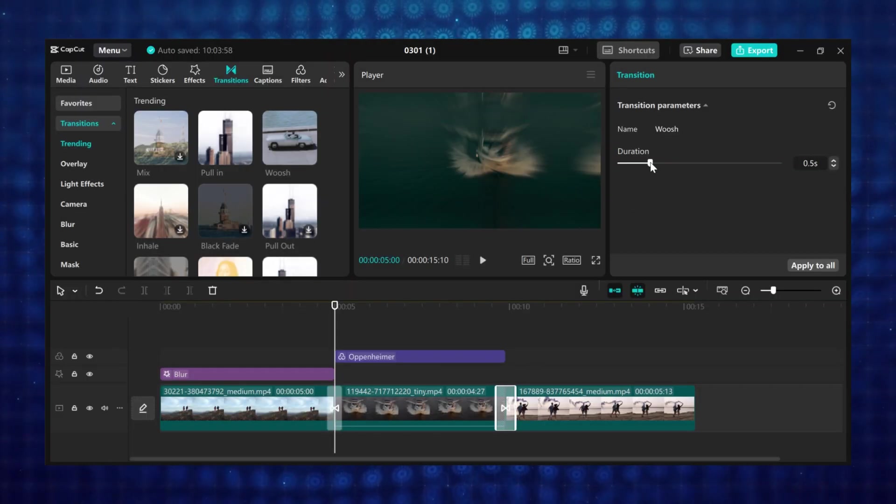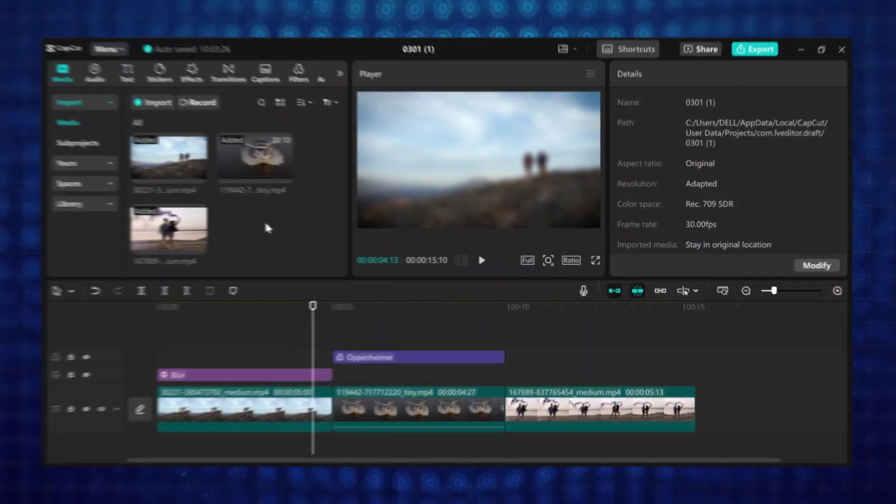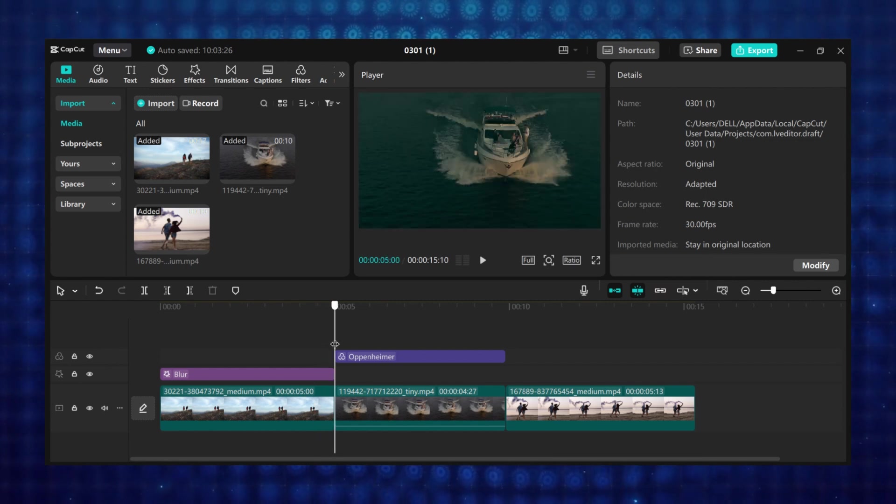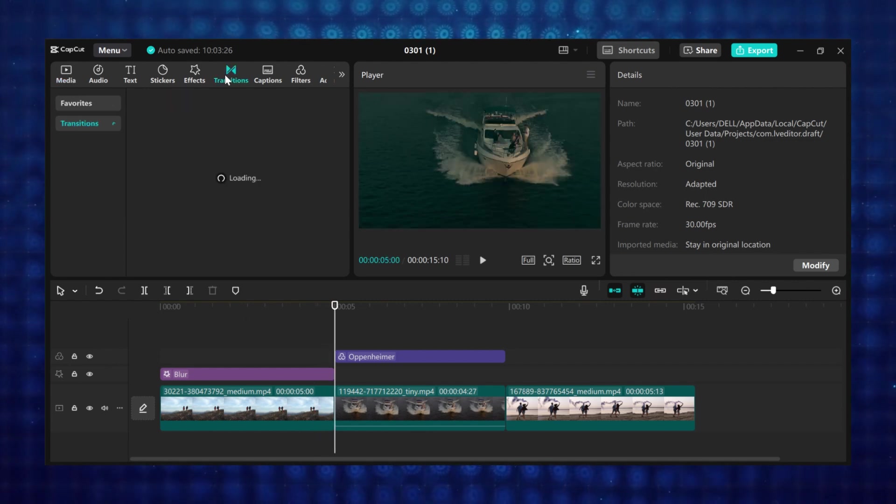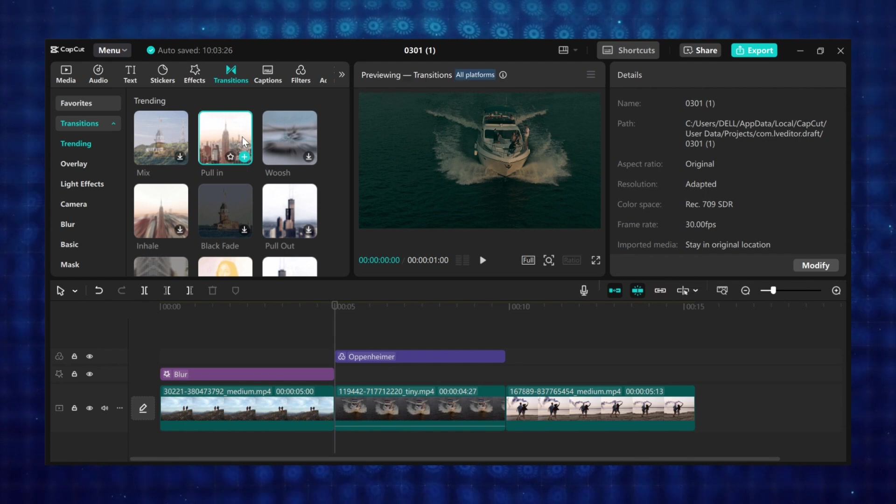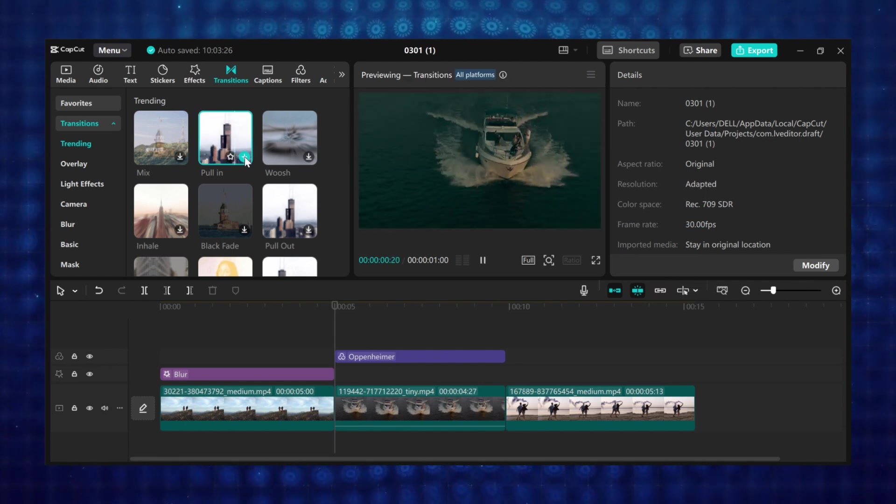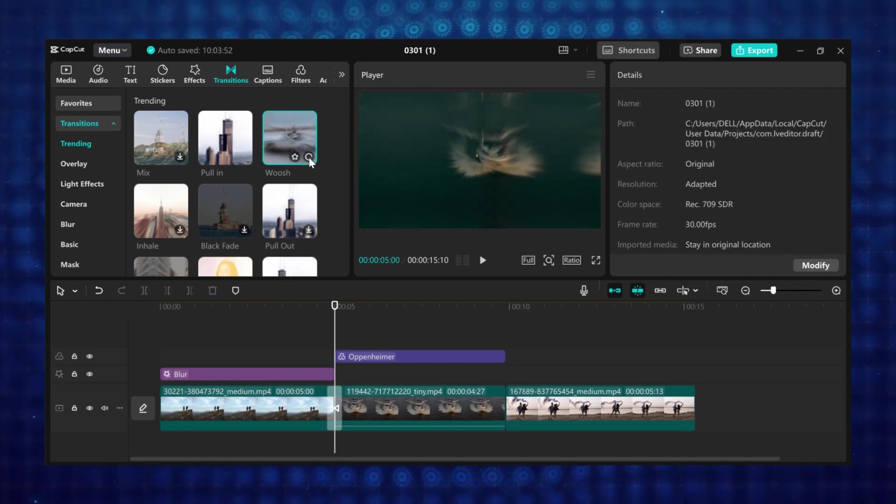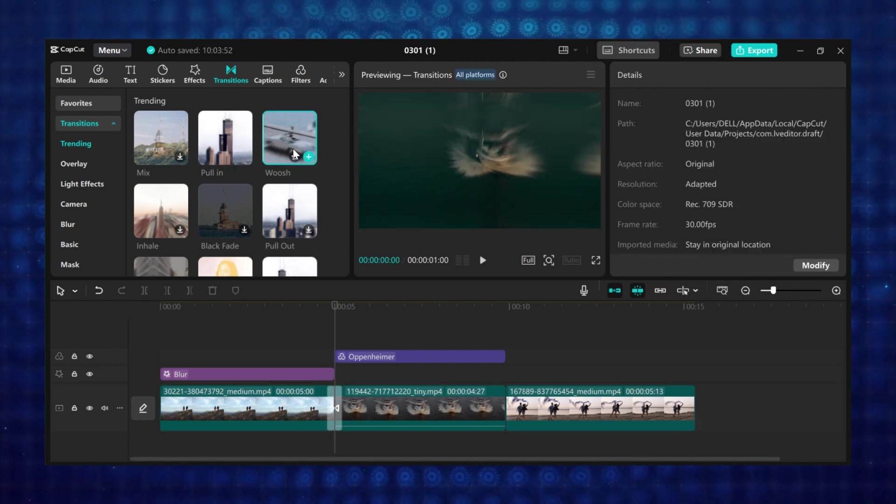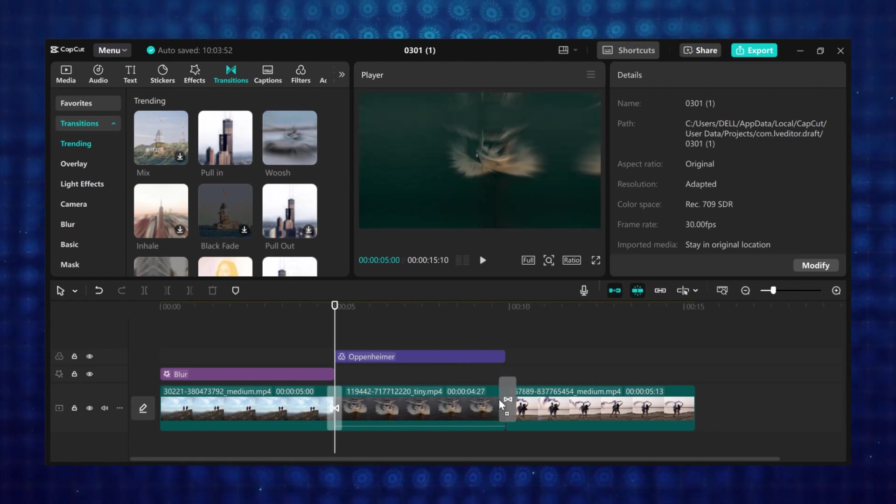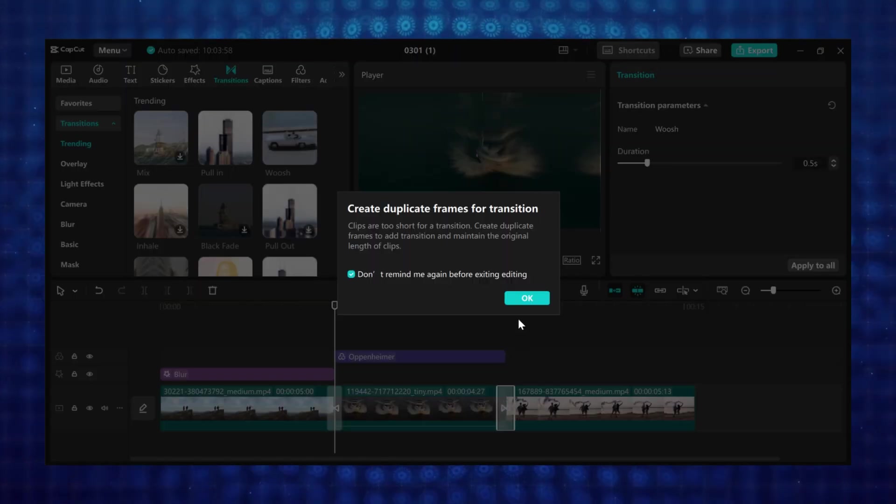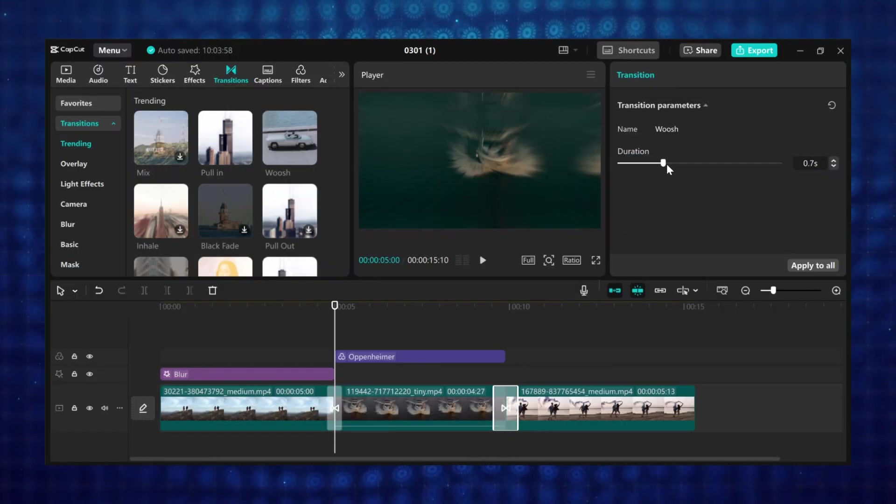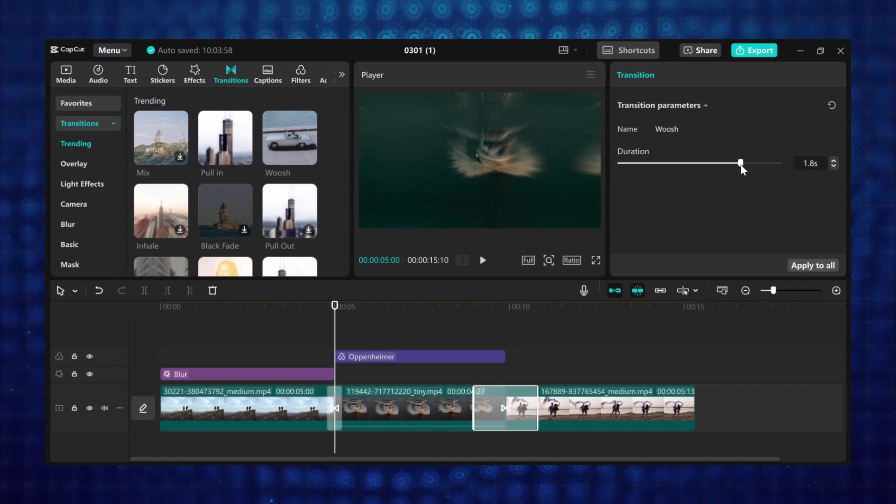Now let me show you how to apply transitions. First place the playhead in the middle of two clips. Then go to transition. There are a lot of transitions here to use. Just click on the plus icon to add it where your playhead is. Or you can drag and drop it at where you want to apply the transition. And now you can use this slider to increase or decrease the speed of the transition.